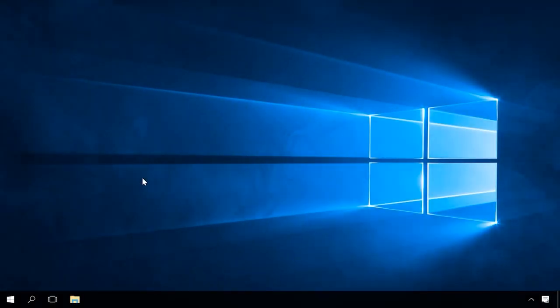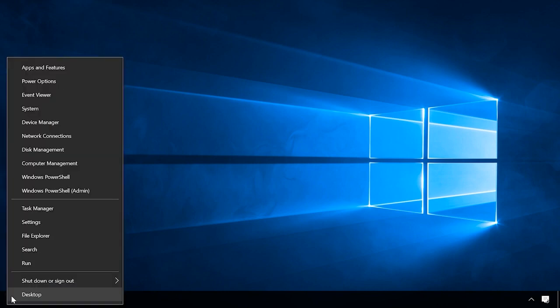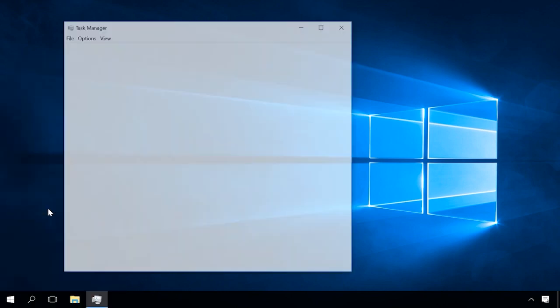If you notice that your computer has slowed down, it could be because it lacks the system memory. To see how much system memory is in use, go to the Task Manager. You can start it by right-clicking on the Start menu and selecting it from the list.